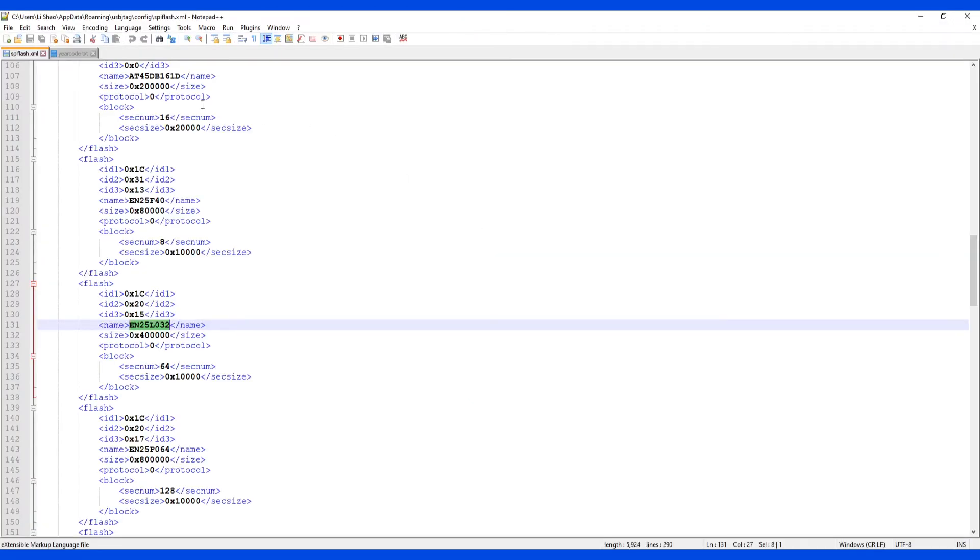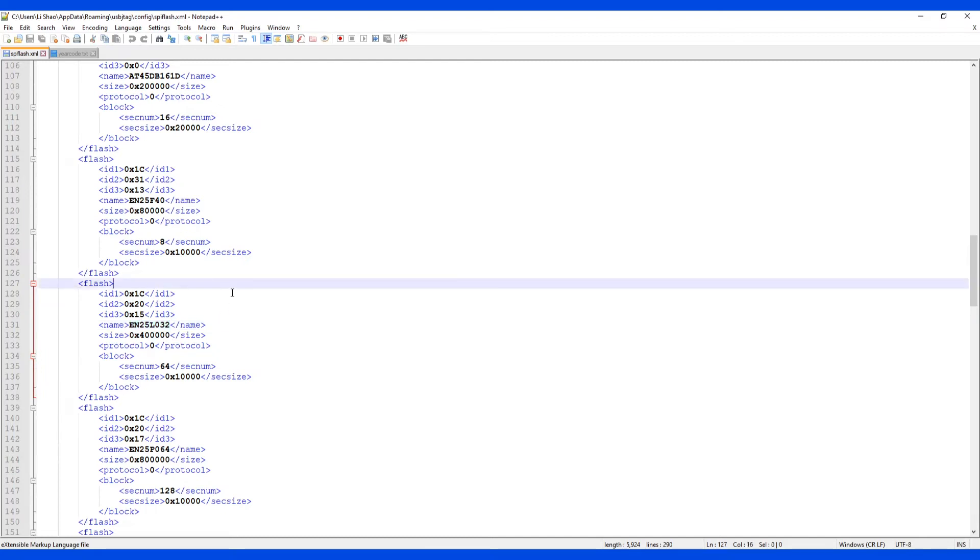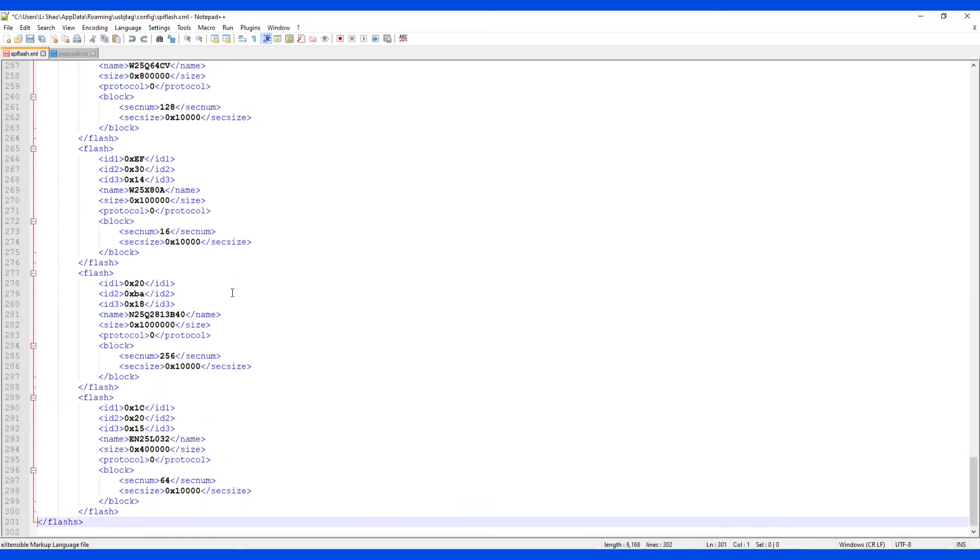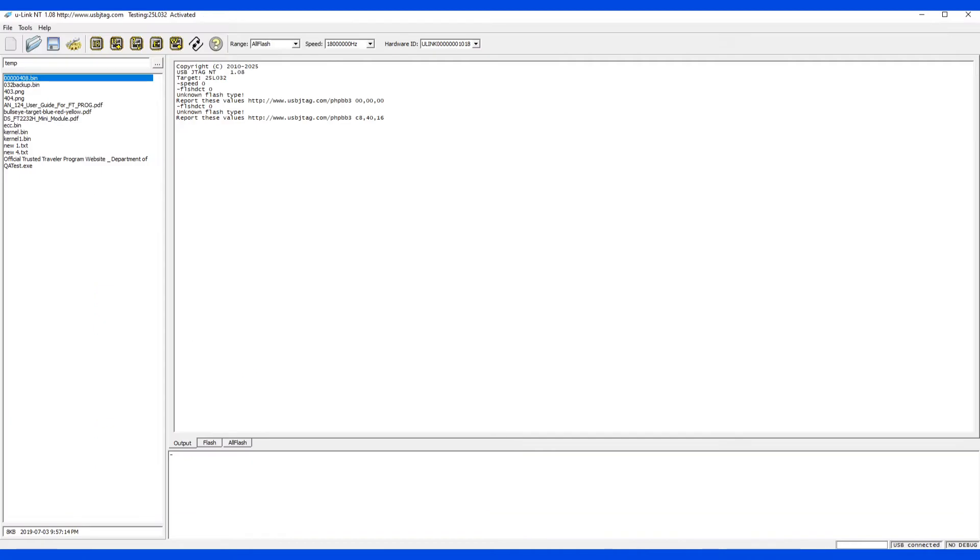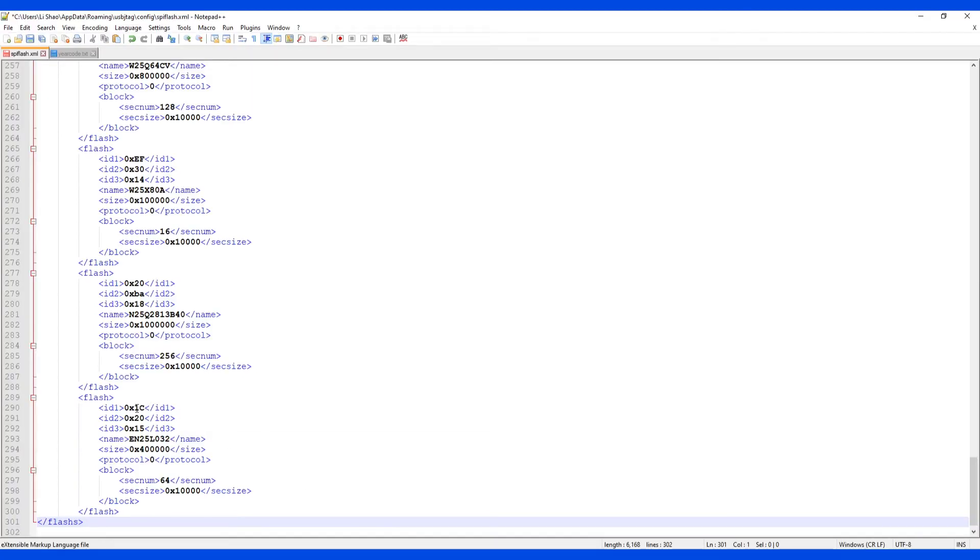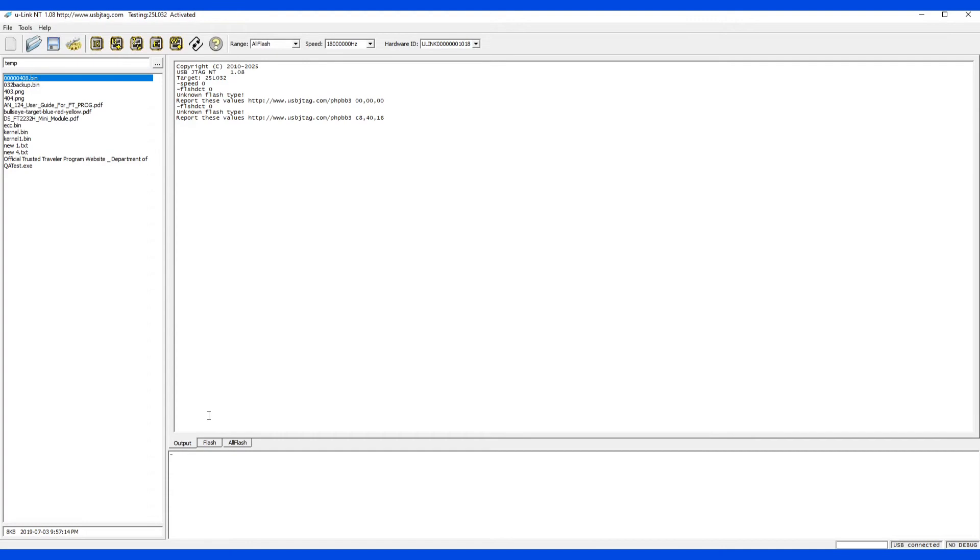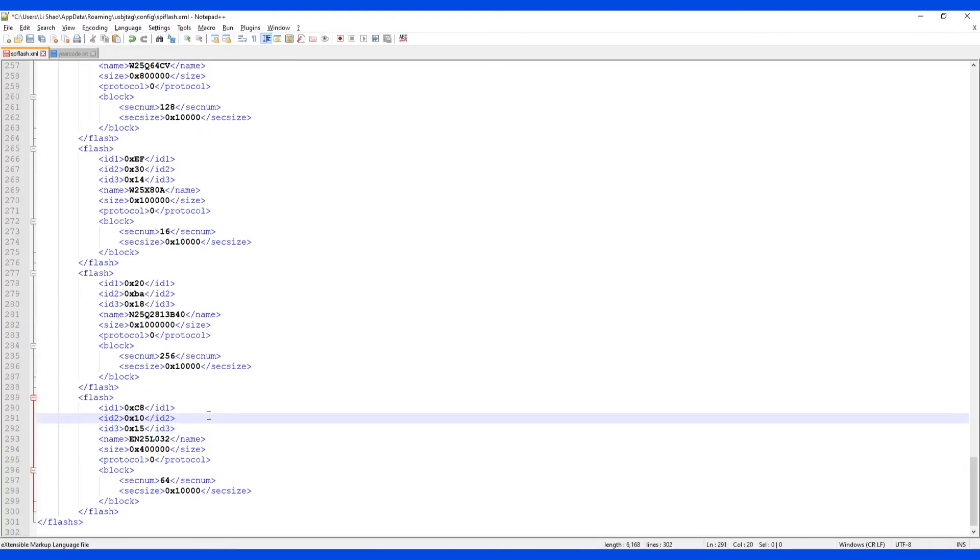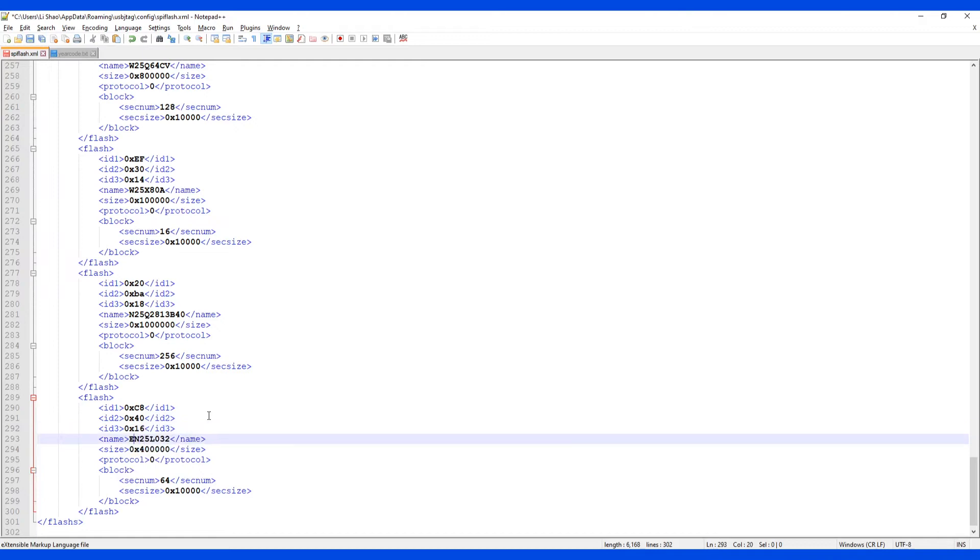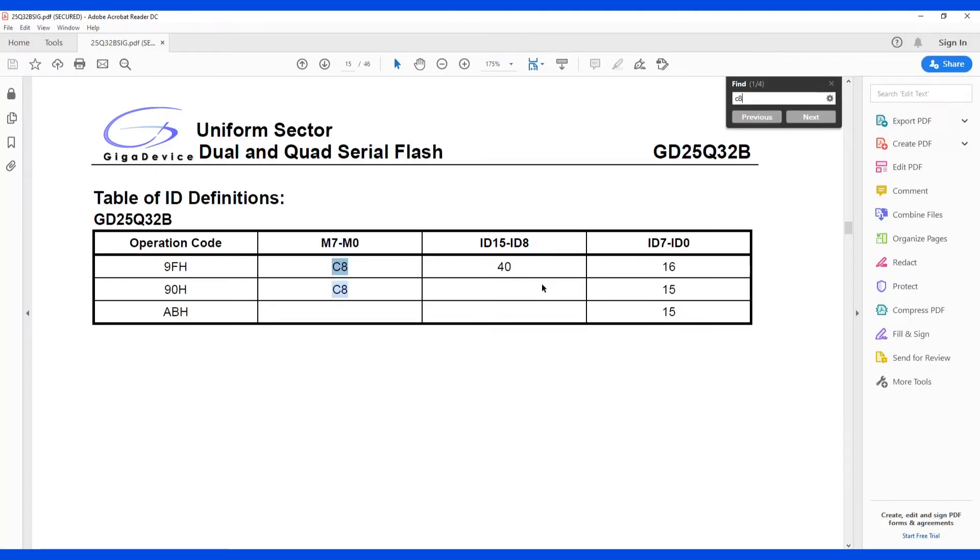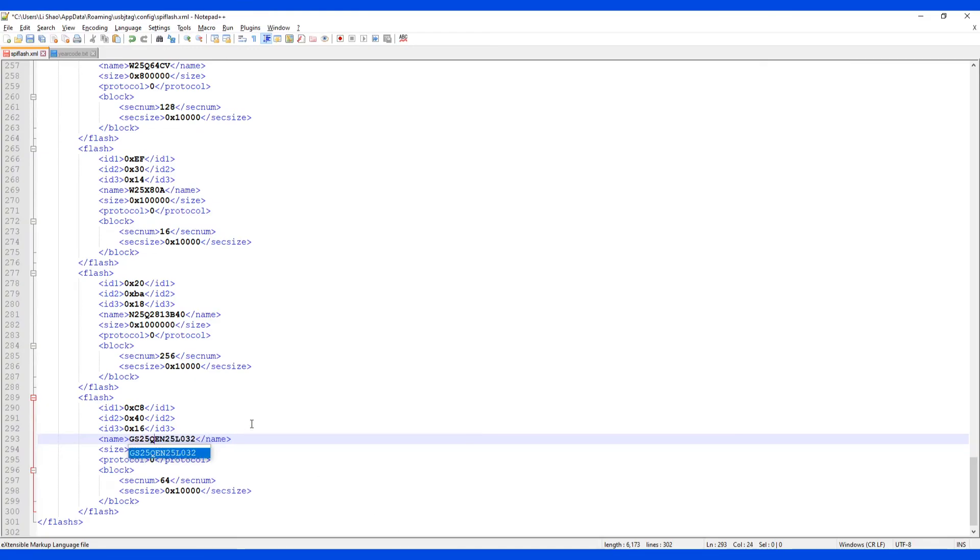SPI flash has a very similar architecture. So we can copy from any of the existing 32. So like this one, we can just copy here. And from the flash to the end, the ID value here is C84016. And the name for it will be GD25Q32B. So Q32B. And the size is 4MB and that's it.